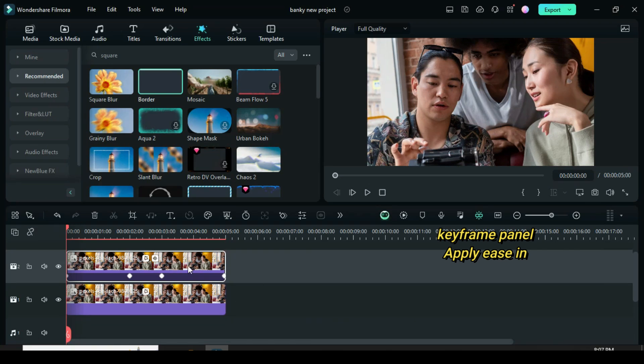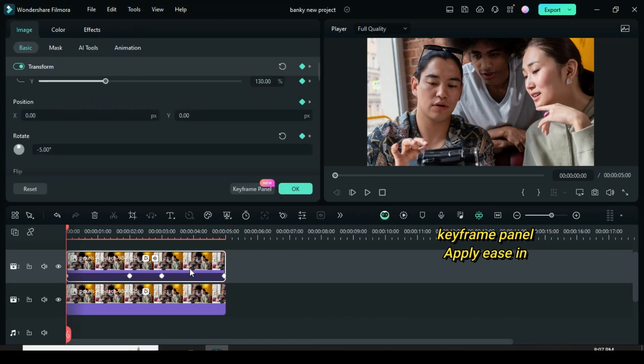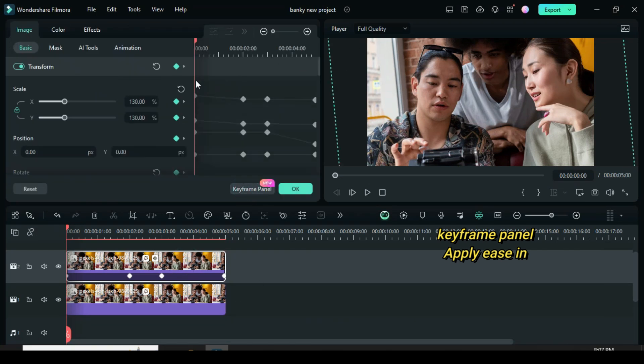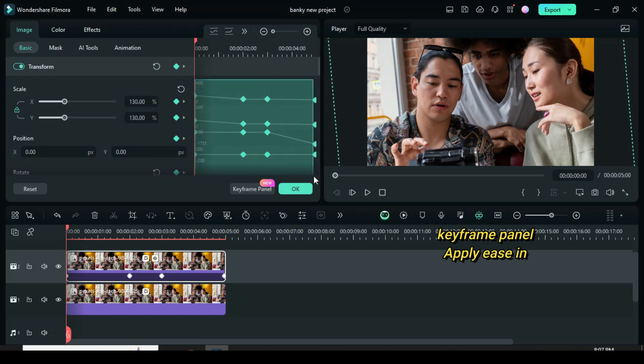Now click to go to the keyframe panel, highlight all keyframe points, and then apply easy ease. Then preview.